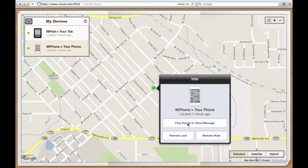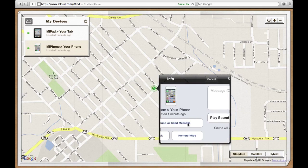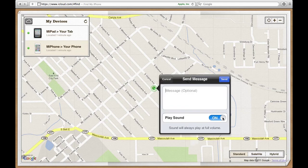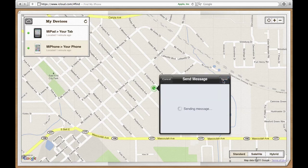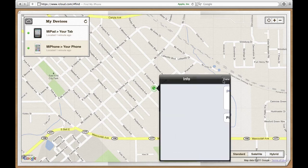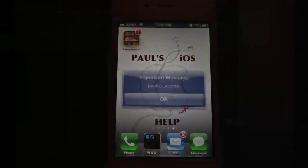I'm going to play a sound and a message. This is good — say you misplace it at home and it's wedged in between the couch or something. It will play a sound. I'll select that right here. It's loading, and then here's the sound.